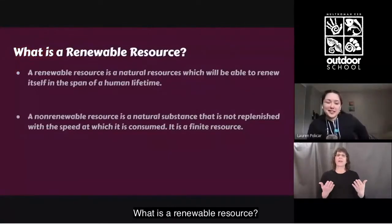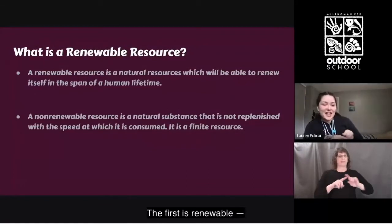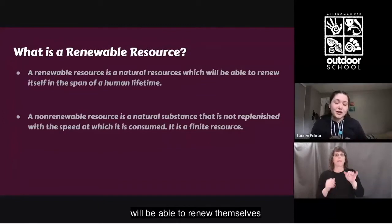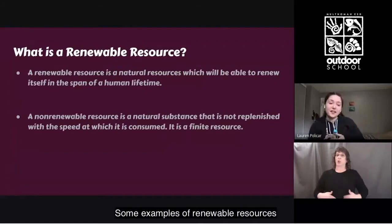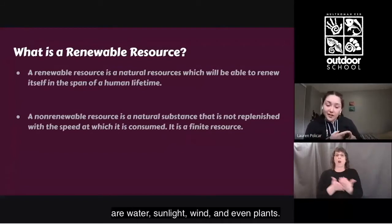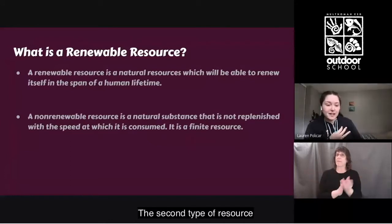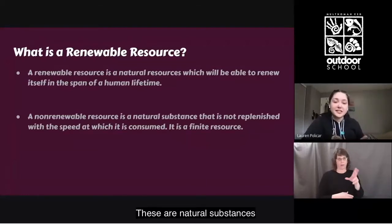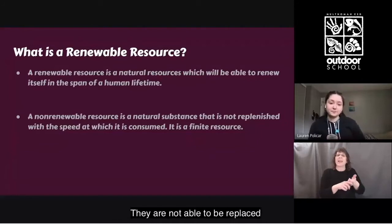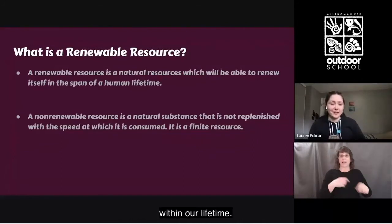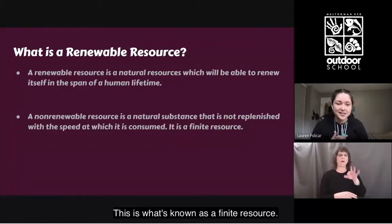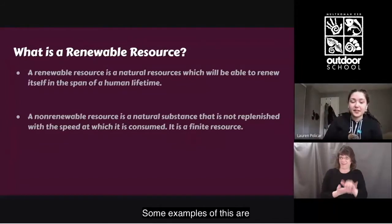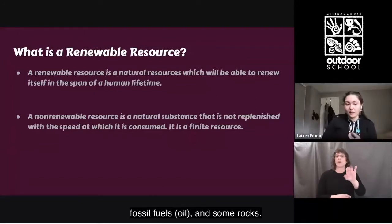What is a renewable resource? There are two different types of resources. The first type is renewable — natural resources that will be able to renew themselves in the span of a human lifetime. Some examples are water, sunlight, wind, and even plants. The second type is non-renewable: natural substances that don't replenish themselves at the speed they are consumed, not replaceable within our lifetime. These are finite resources that take millions of years to renew. Some examples are fossil fuels, which include oil, and some rocks.